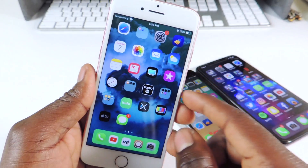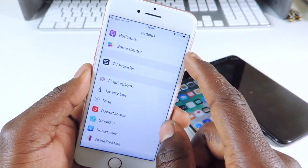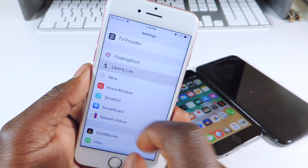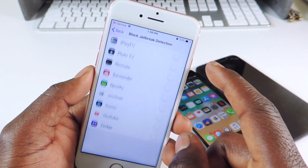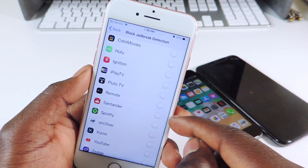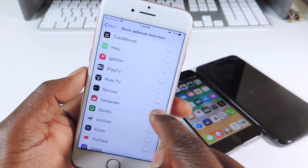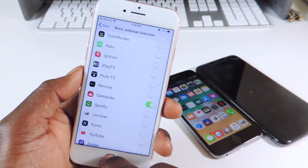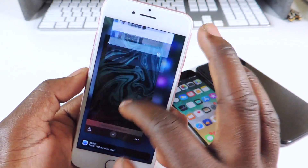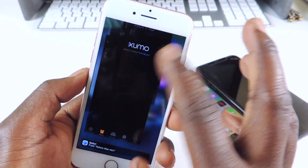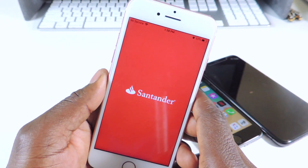Once you've done that, go back out and go to Settings, then go to Liberty Lite and make sure it's enabled. Then you want to select the app that you want to bypass jailbreak detection for. So for Santander, you turn it on and then basically just kill the app — kill everything. Once you go back in, it should begin to work.